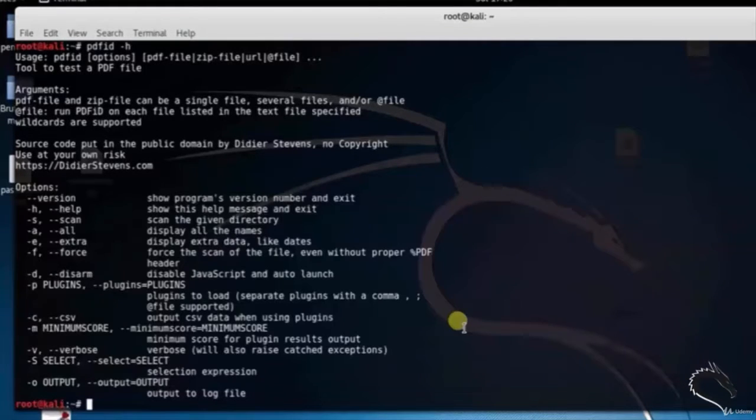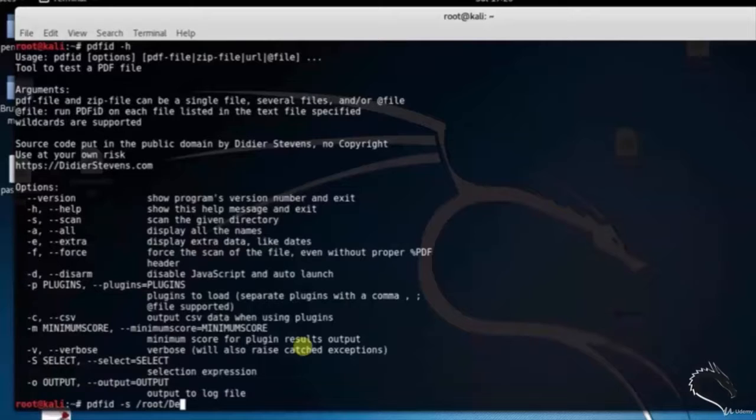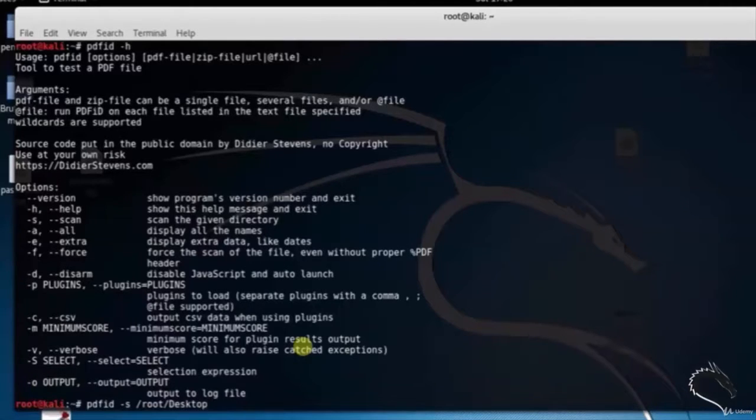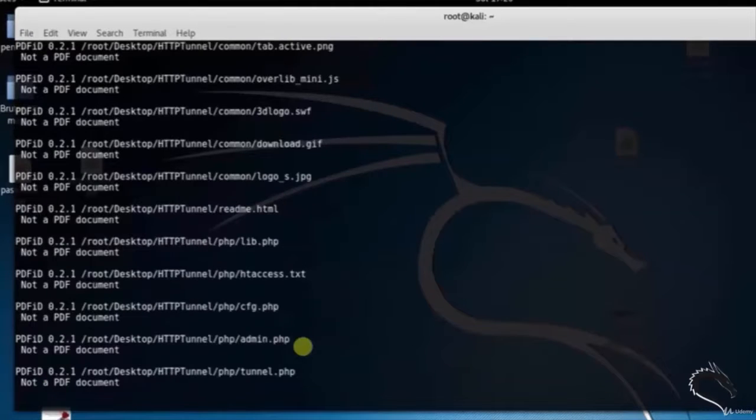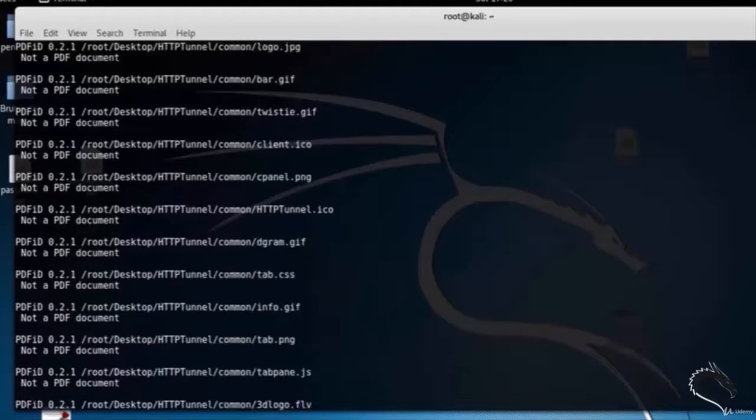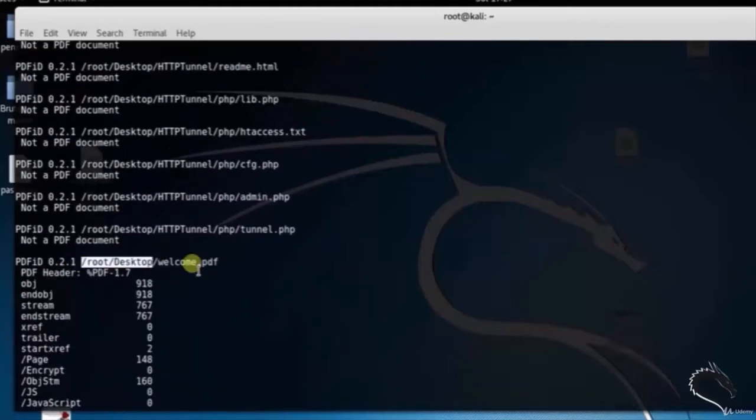Type pdfid space hyphen s root desktop. You can see that it's scanning the PDF files in the desktop directory and welcome.pdf file is found.